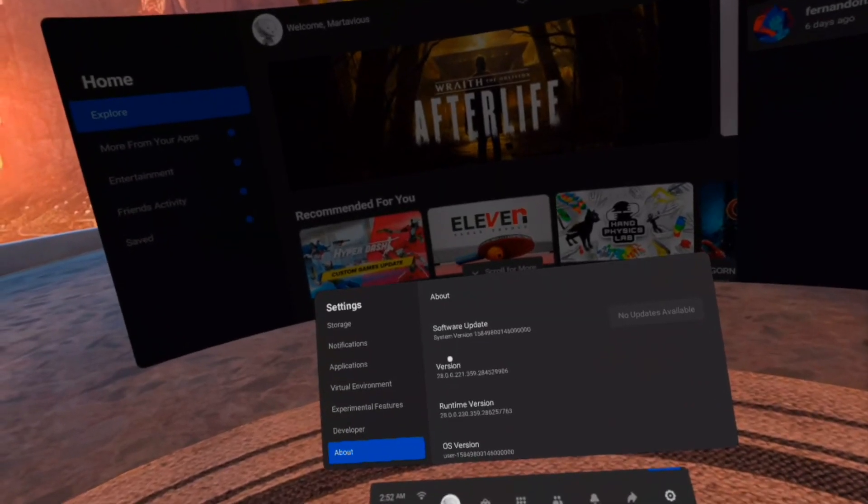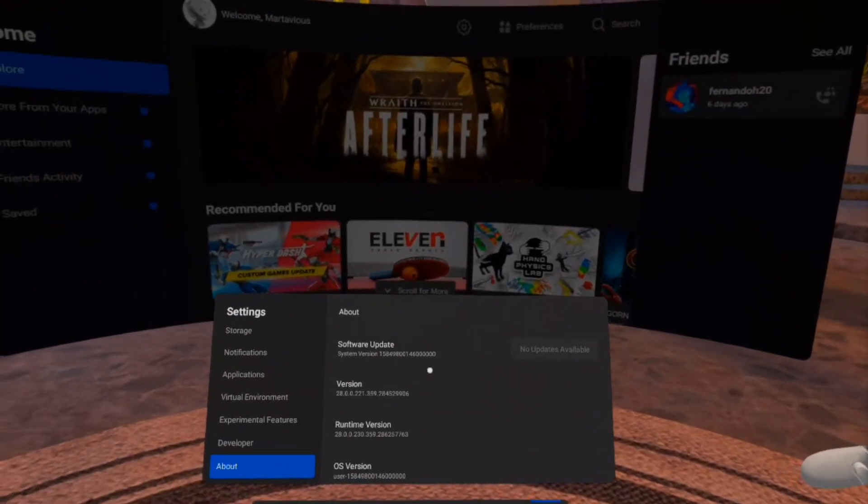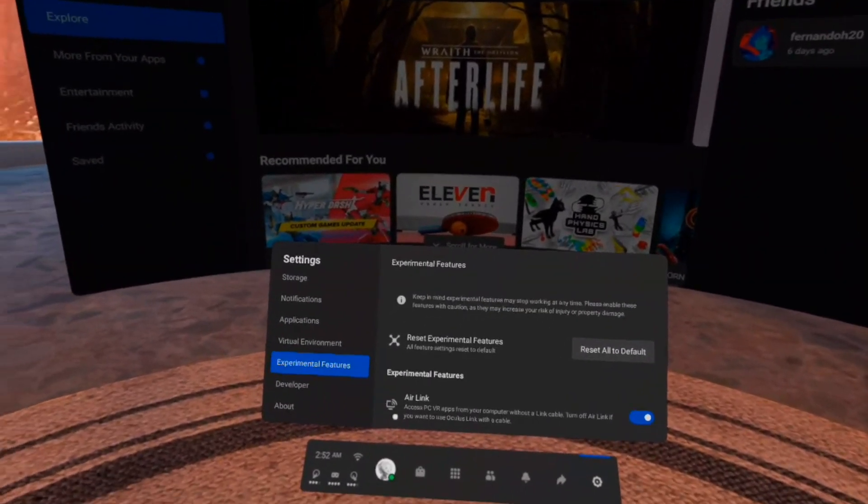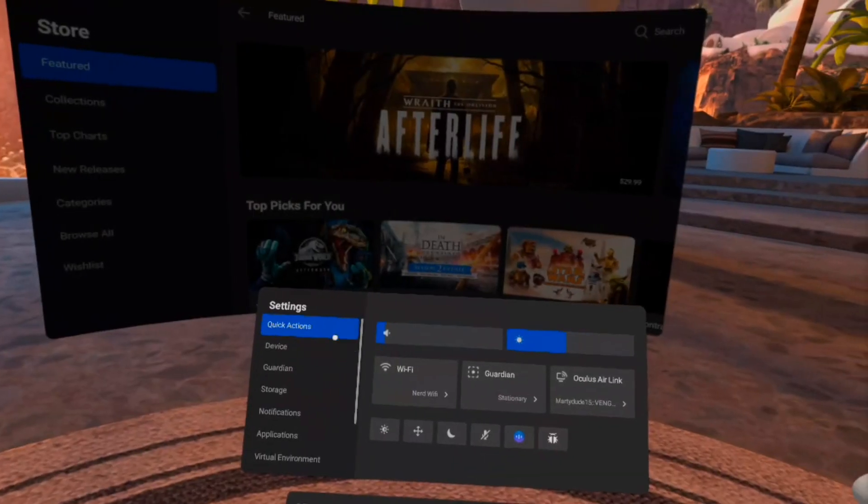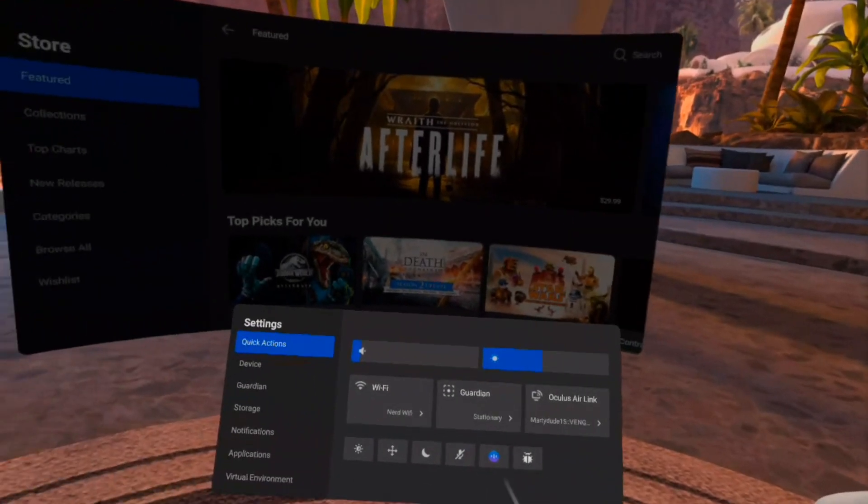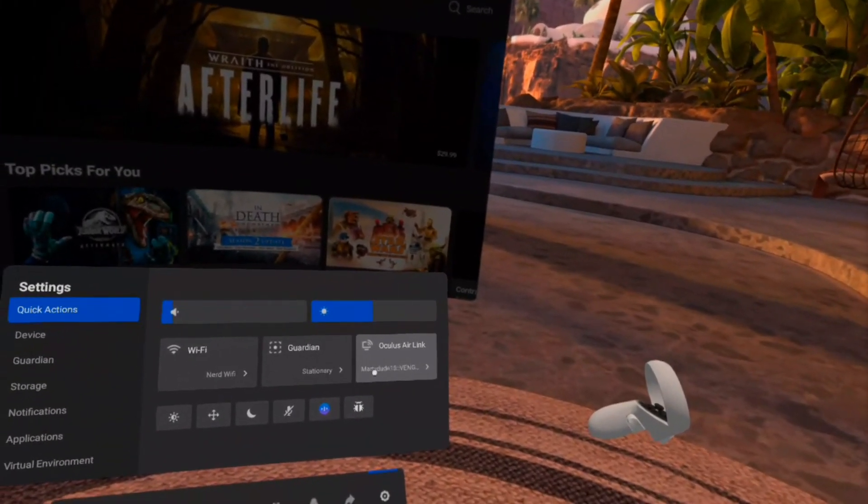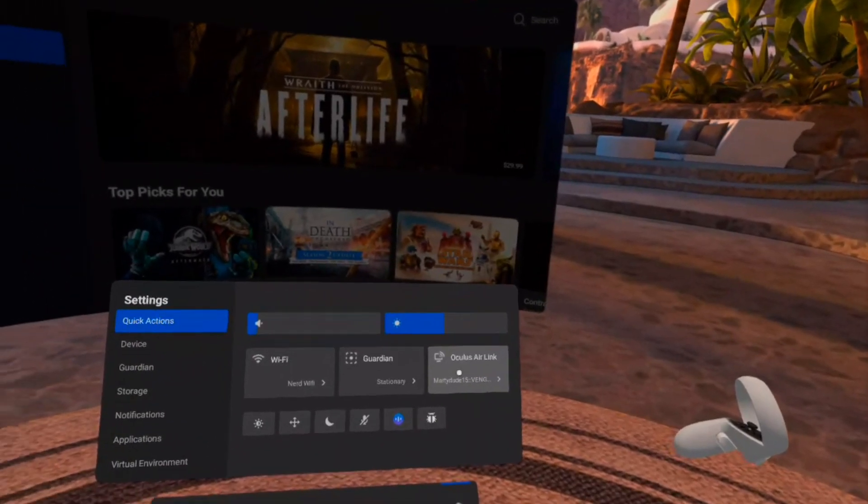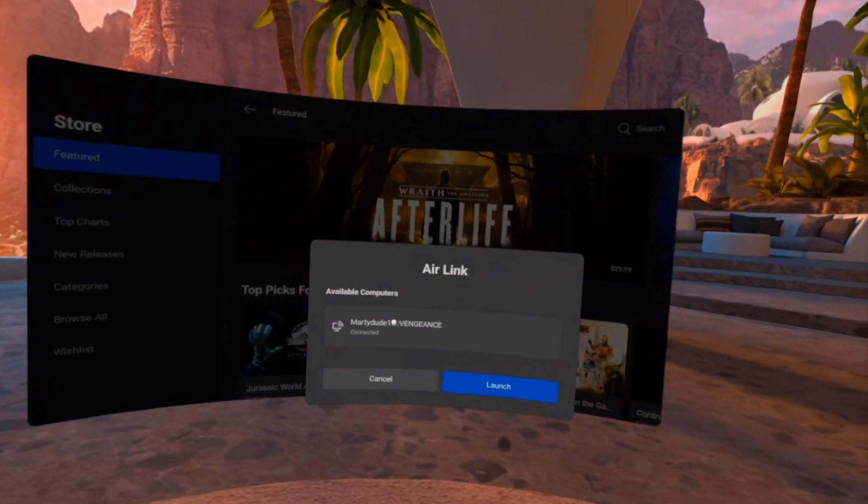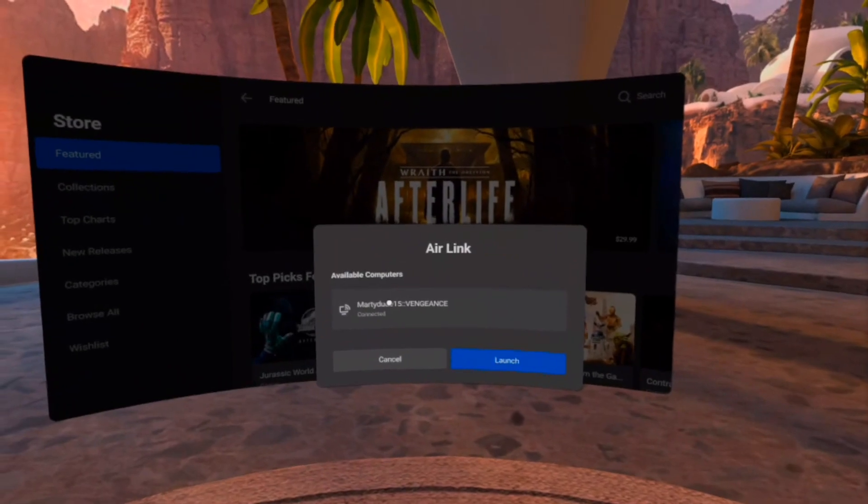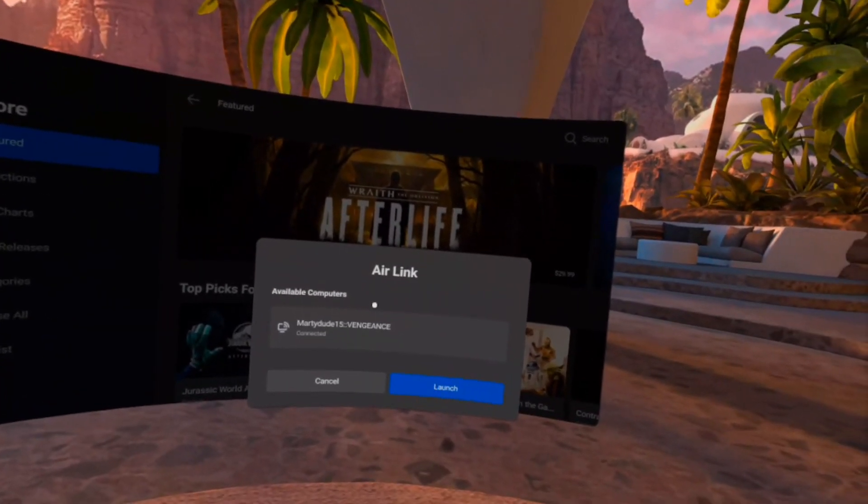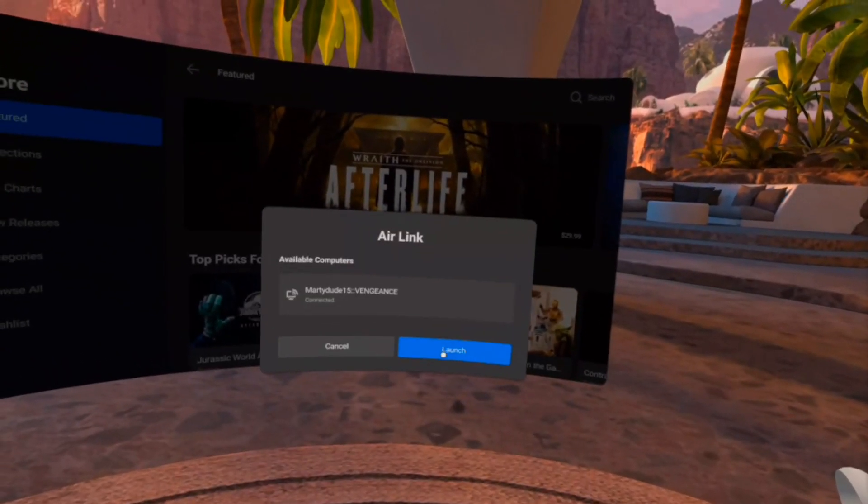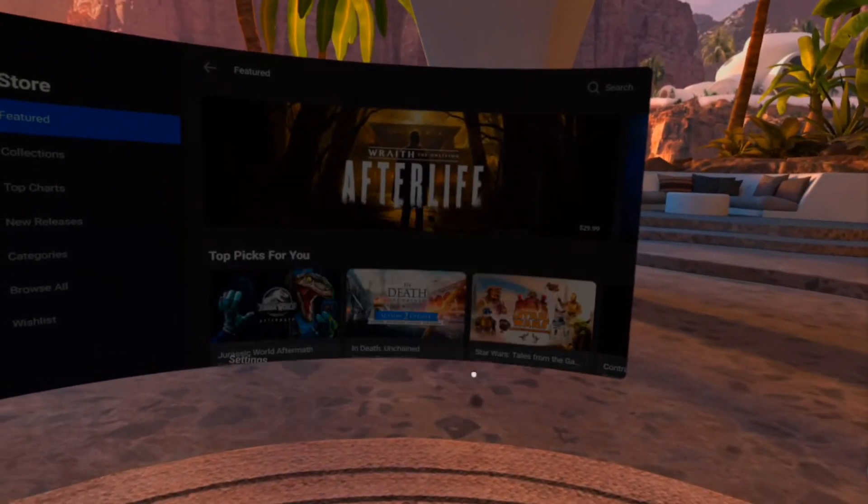So hopefully you don't have to do that, hopefully you just have it on there. But if you don't, that's how you get it. Let's get out of here. All right, found it. So go to quick actions and then you'll see this button that says Oculus Air Link. Click that and then you'll see the available computer that should be enabled on your PC. Make sure you click it and then you should be able to launch straight into Air Link. It's gonna take a little minute to load.